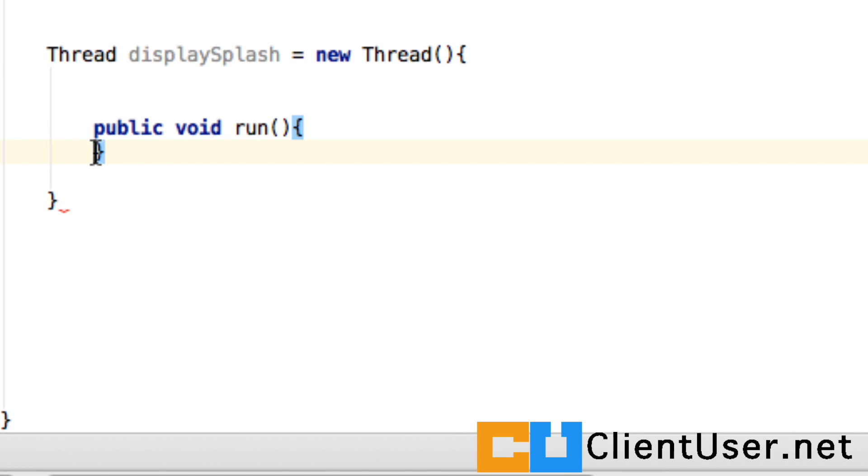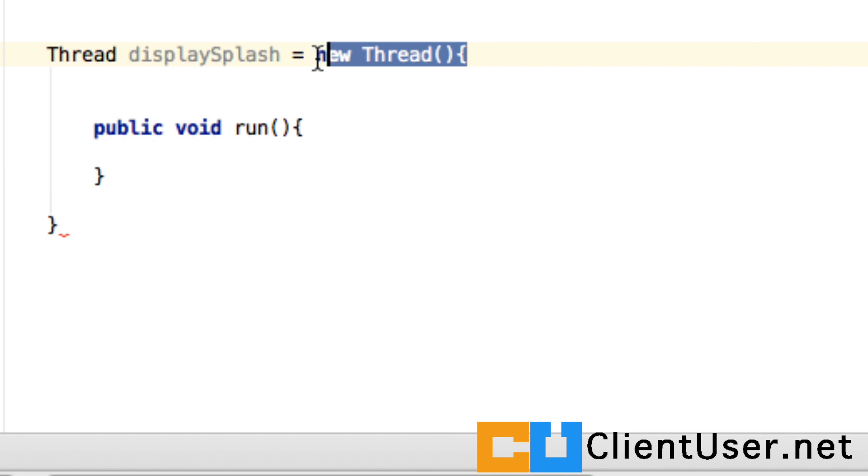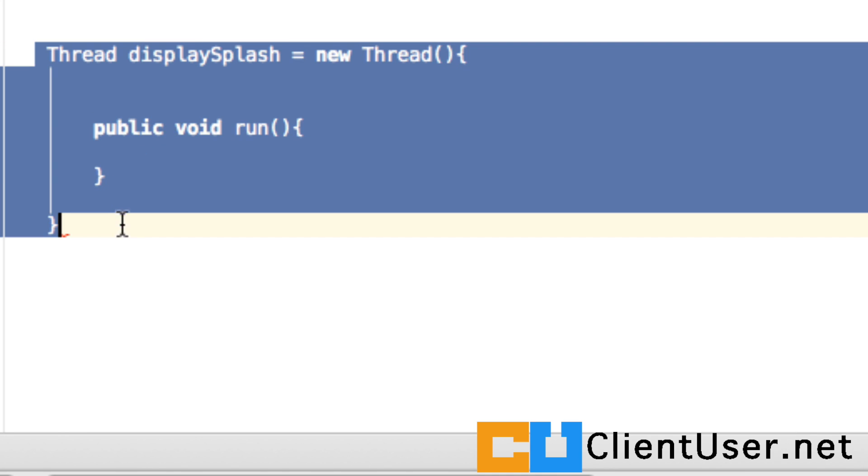Now a thread is like a mini activity, a mini class. It might help to think of it in that way. You state you want a new thread, you give it a name, and this represents your thread.